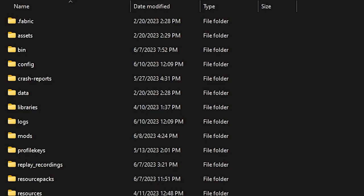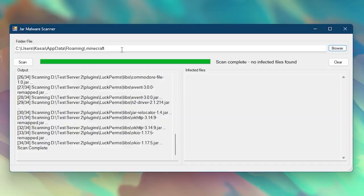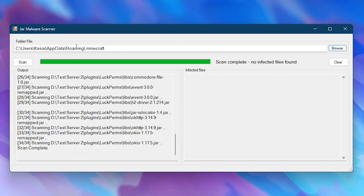Now I'm also going to scan my .minecraft folder. If you have any mods installed, then this is where you put them. So I think this one is good to scan. Here you will see the path. So user, kasai, appdata, roaming, .minecraft.